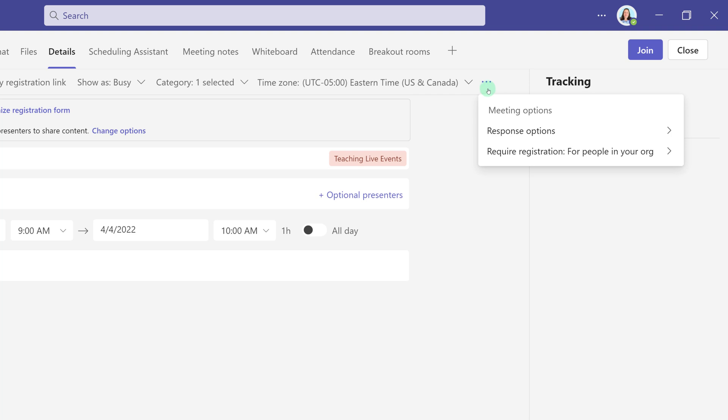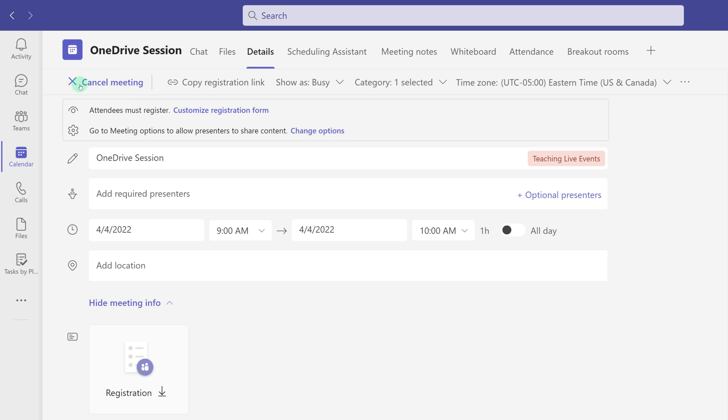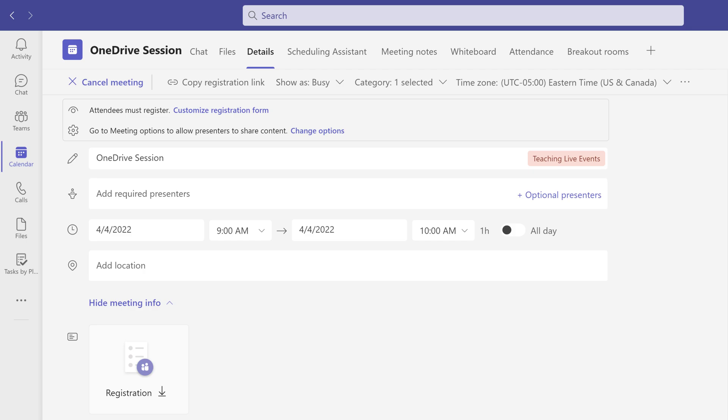Going back to the details tab you can click on the three dots to see the current registration status. You can change it to none but you can't switch to for everyone. If you did make a mistake you're going to have to cancel your webinar and start all over.